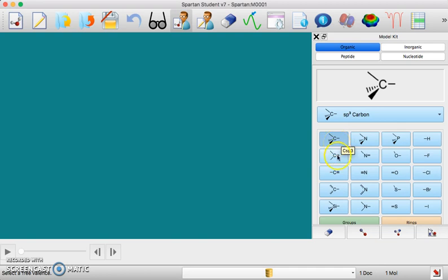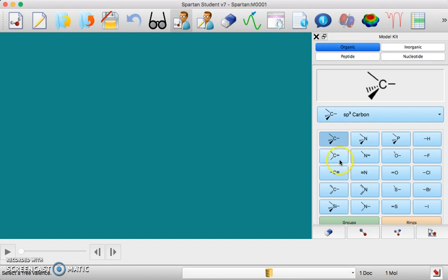Or you can do an sp2 carbon or an sp carbon where you'd have a triple bond or a double bond here.